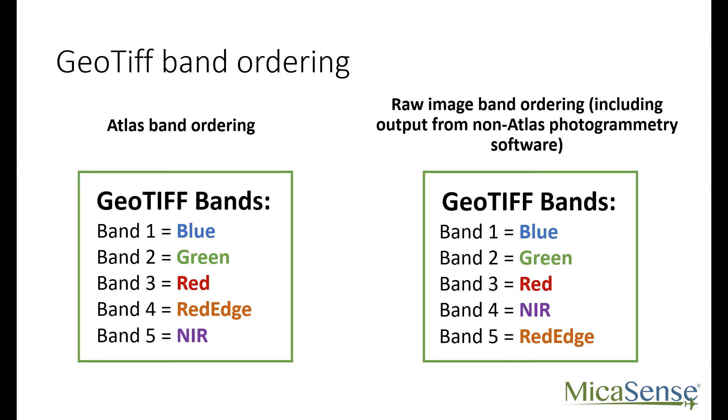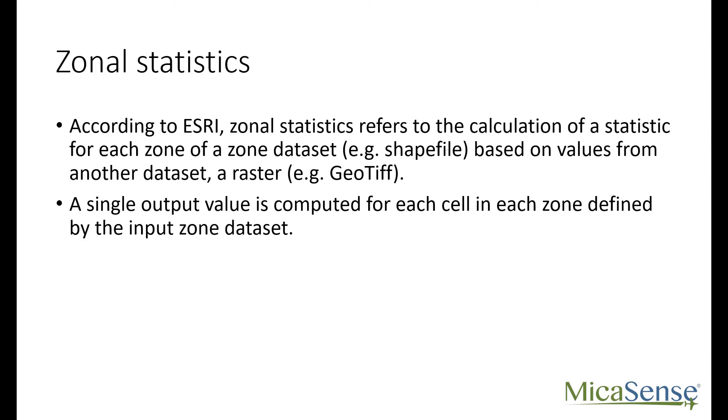Before we continue, let's discuss what a zonal statistic is so that the term isn't too daunting. A zone corresponds to any discrete area in a field that you want to characterize using one or more descriptive statistics. A zone could be a management unit, an entry in a variety trial, or a specific treatment in an experimental design.